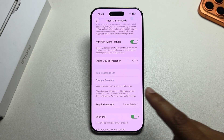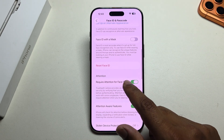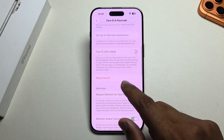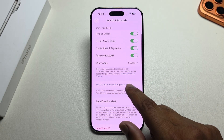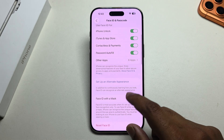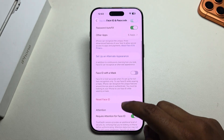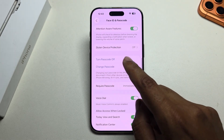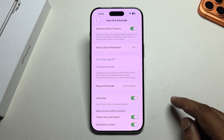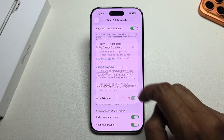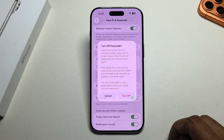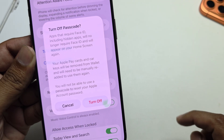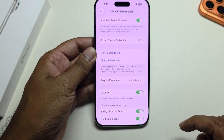To disable your passcode, you need to disable your Face ID first. So to disable Face ID, reset your Face ID. Then if you press on Turn Off Passcode, the option becomes available. Now press on Turn Off.